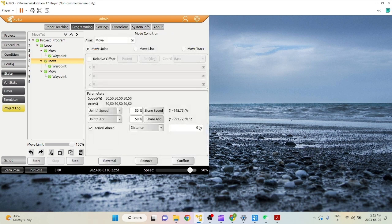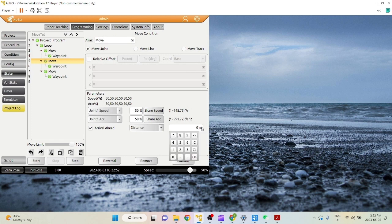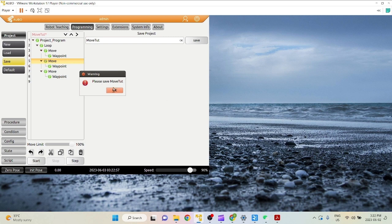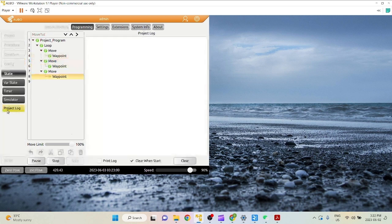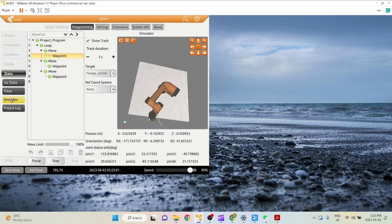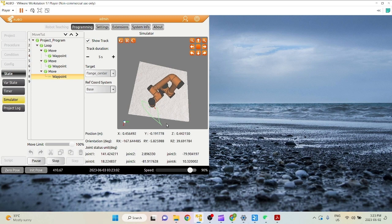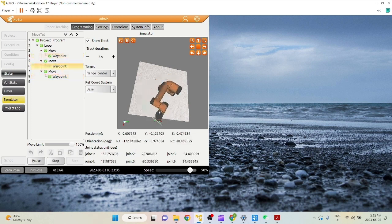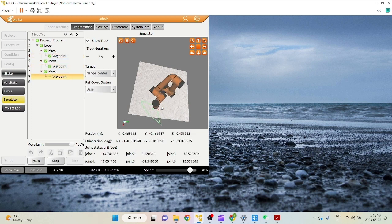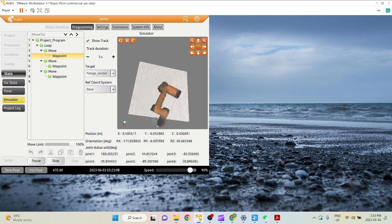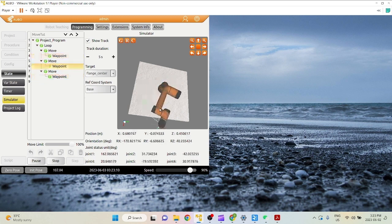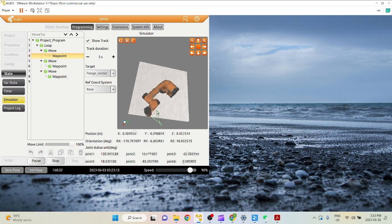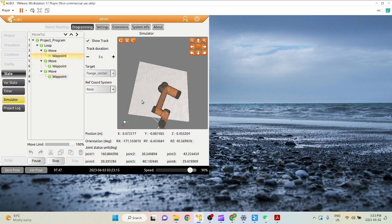Make sure you save the arrival ahead after you make the changes. And as you can see here, because of the arrival ahead, it doesn't completely reach waypoint number two. Instead, it basically curves it and directly goes from waypoint number one to this intermediary point and point three.